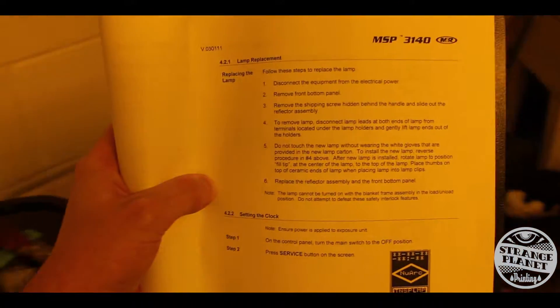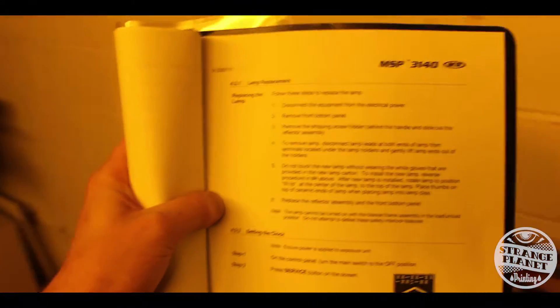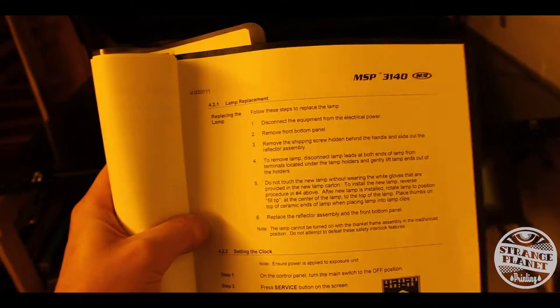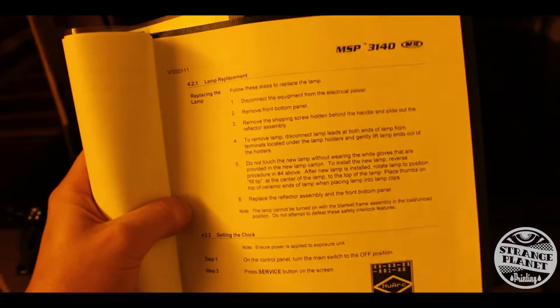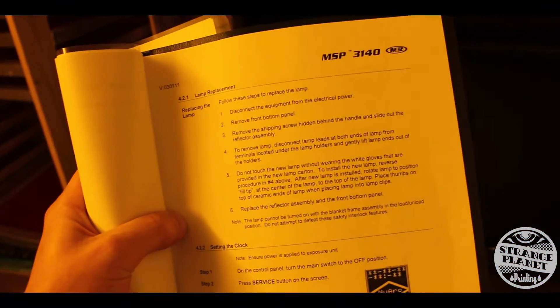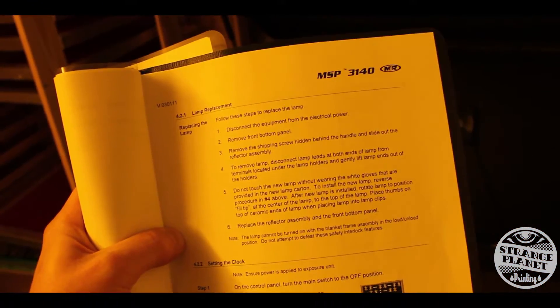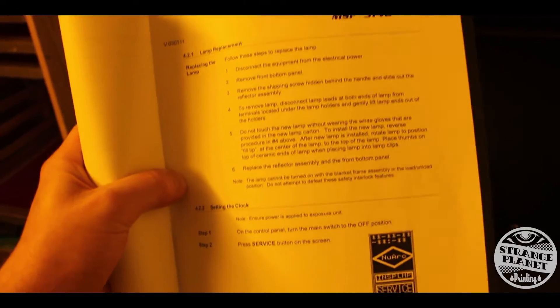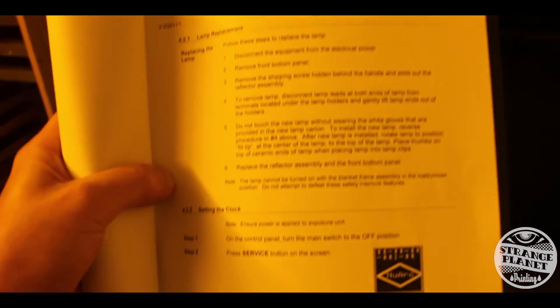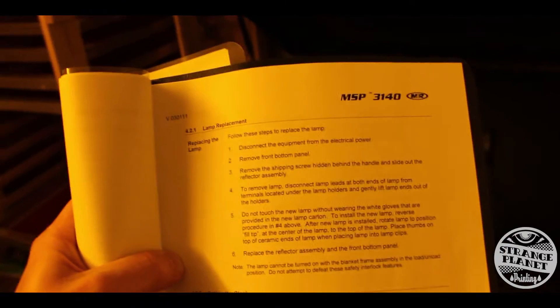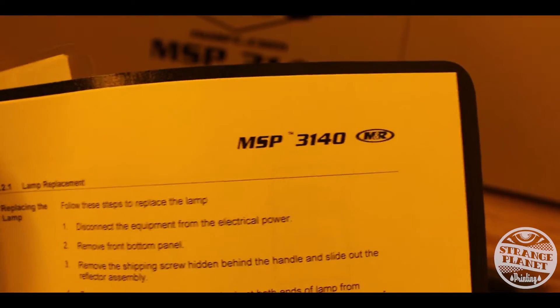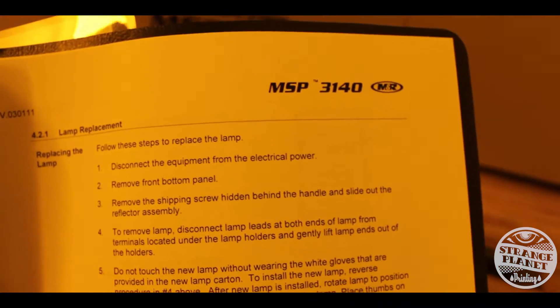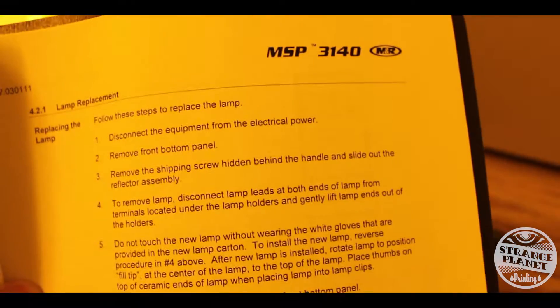After two years, our first light bulb is finally shot. It's not exposing screens anymore and it's having an arc error. It's probably about ready to explode, so we opened up the manual to see how to replace it. According to the directions, we need to disconnect the equipment from the electrical power.